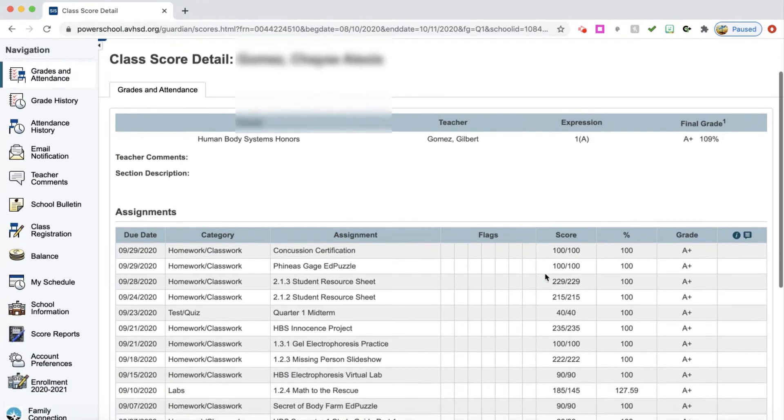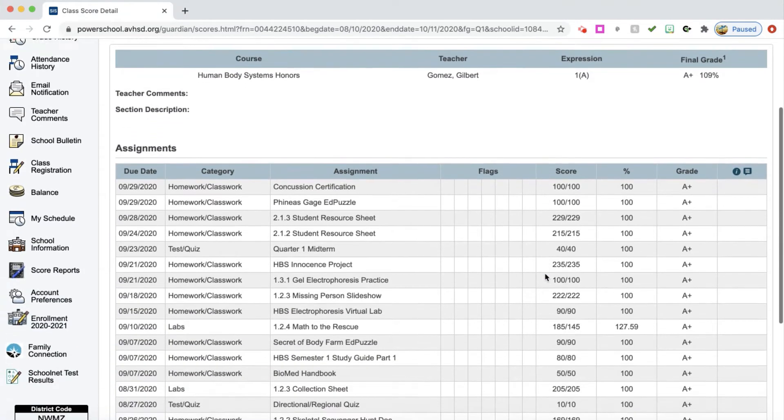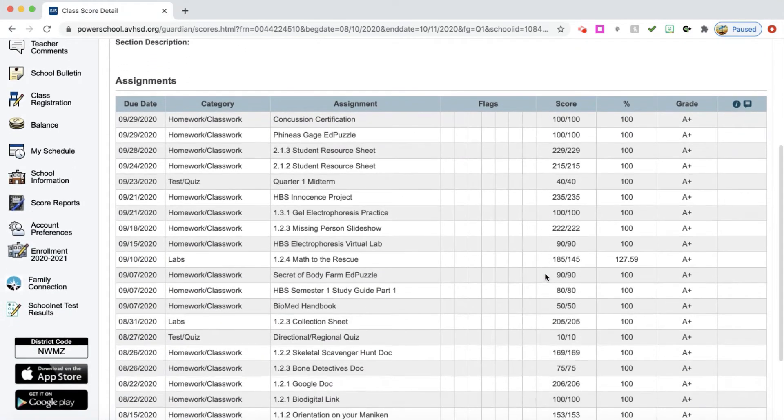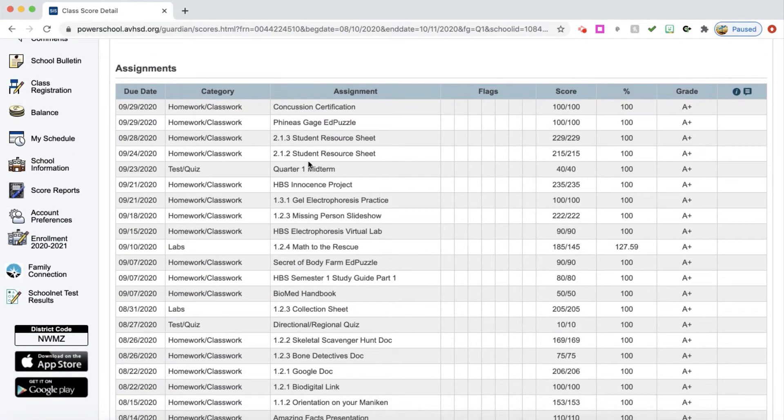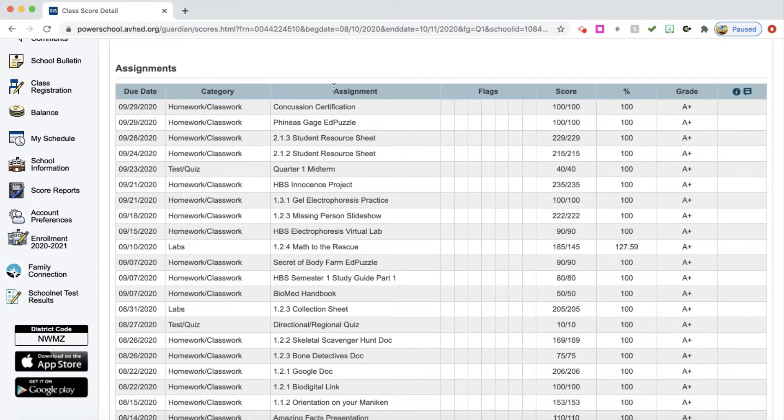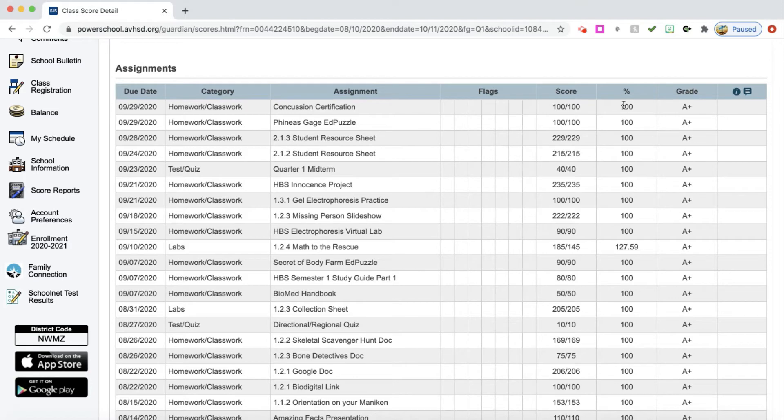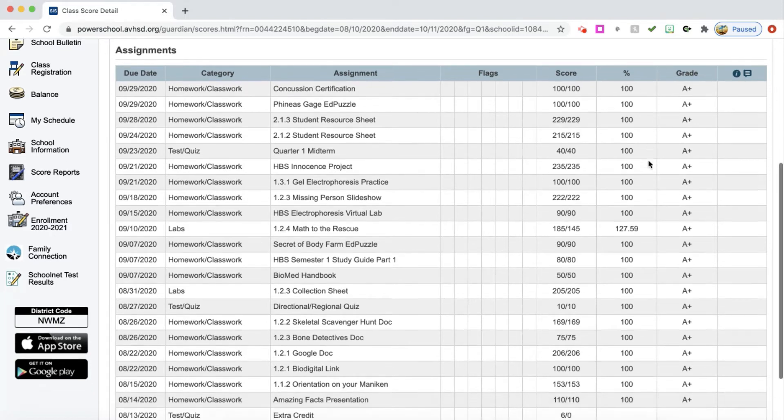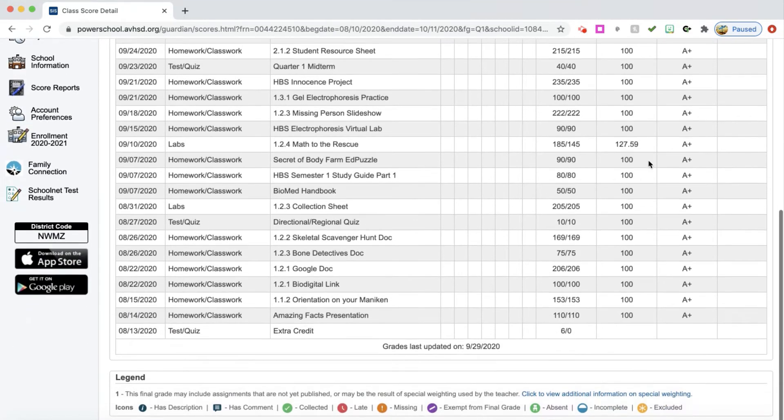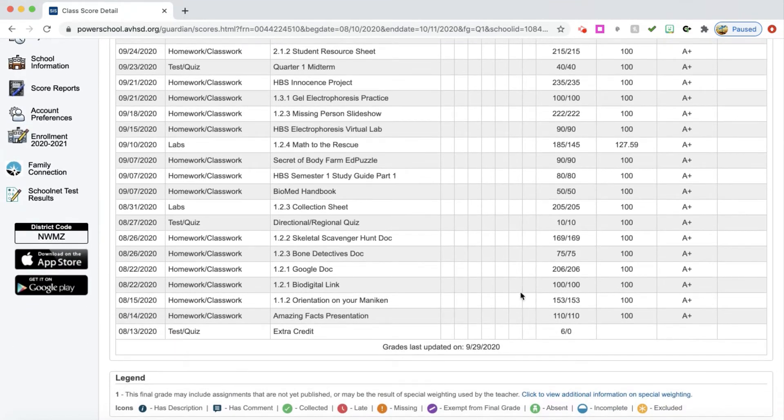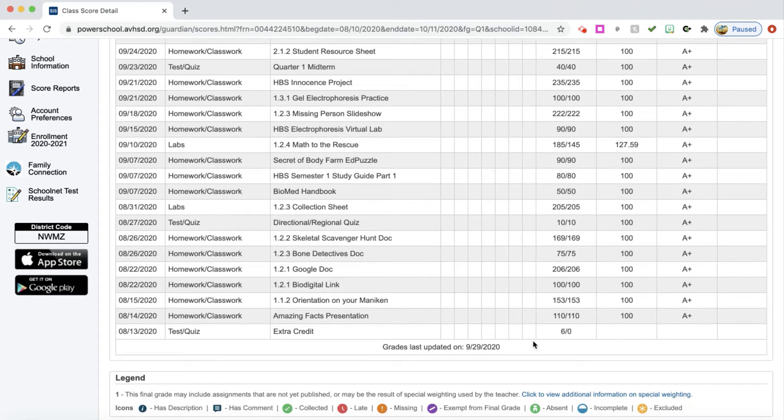You can move down and see every assignment. It has the due date for that assignment up on top, the category if the teacher is putting them into categories, the assignment name, you can see the score for that assignment, what it was out of and what they received, a percentage they received for that particular assignment, and then a grade for that assignment. So this is the information here. You can see when the teacher last updated their grades.